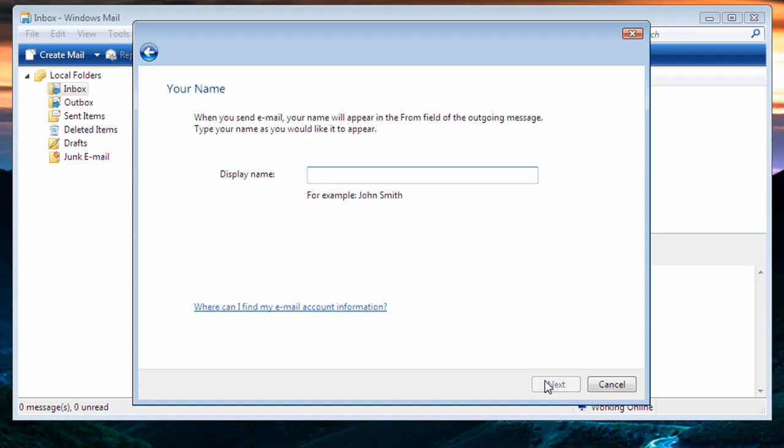Then it'll ask us for our Display Name. The Display Name is whatever you would like it to say. It's what will show up in the From line. For example, if we wanted to say From Peak Internet, we can type in Peak Internet. This does not have to be your email address. It can be anything you would like. Then we click Next.